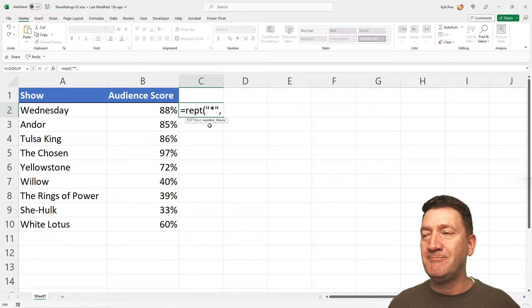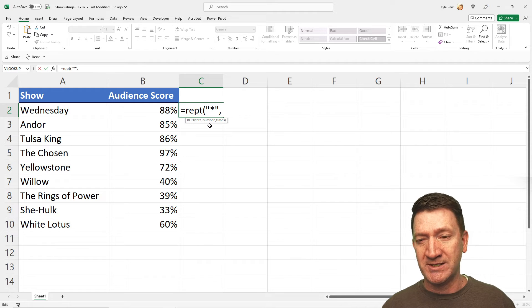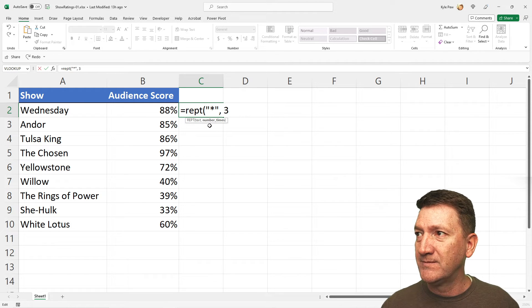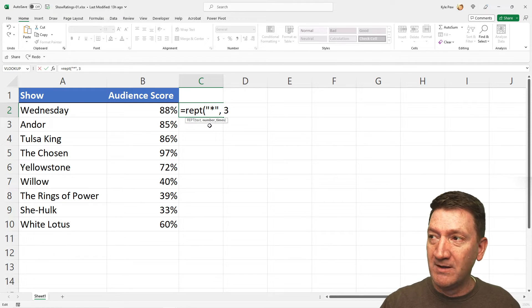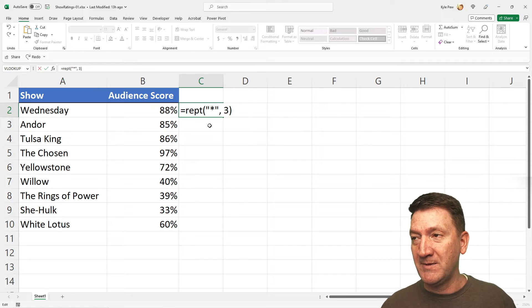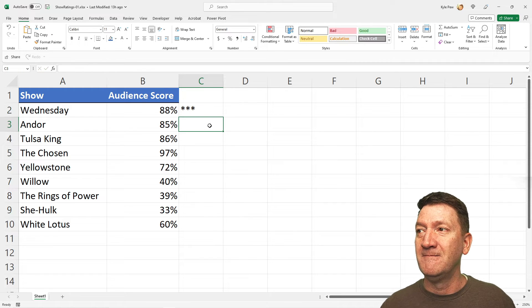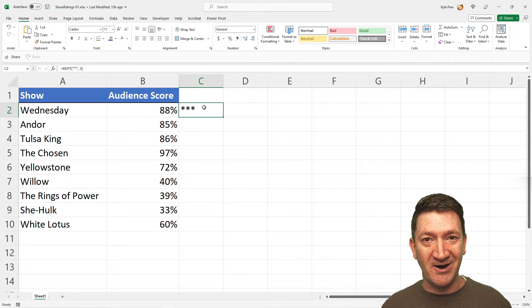Well, let's say 88% is three stars. So, I'm going to just put in the number three. I'll close the parentheses, and I'm going to hit my enter key, and there's my three stars.